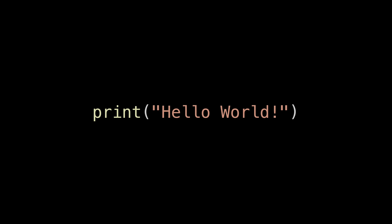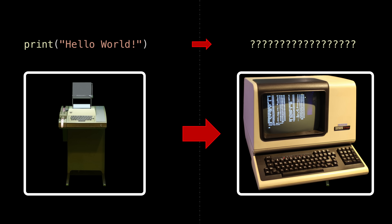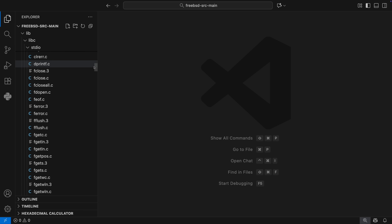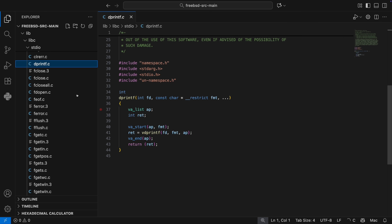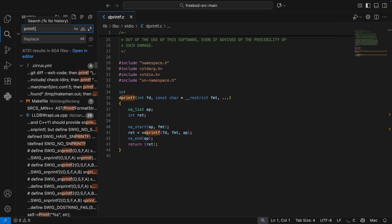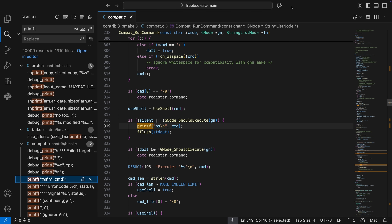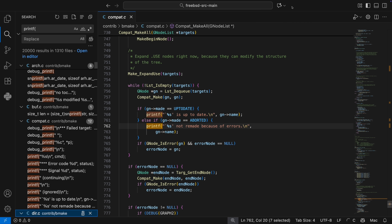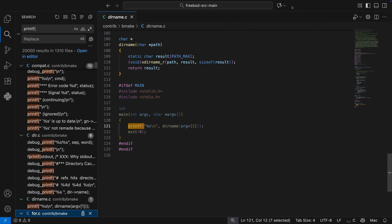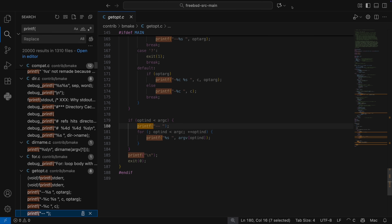Regarding the print function, some of you might be wondering why once terminals came out, nobody bothered to update the name to something more descriptive. I mean, if I had to name a function that shows characters on a screen, I'd probably call it display. And yeah, that's a valid question. Personally, I'd say there are two main reasons the term stuck around. The first one is simply practicality — when you have a huge code base, it's usually not worth changing the name of a function that's already used thousands of times. And remember, this was the 1960s and 70s. There were no IDEs, no automatic refactoring tools, no find and replace all shortcuts. If you wanted to rename a function, you had to manually edit every single place in the code where that function was called. So changing print to something like display wasn't just tedious — it was risky.